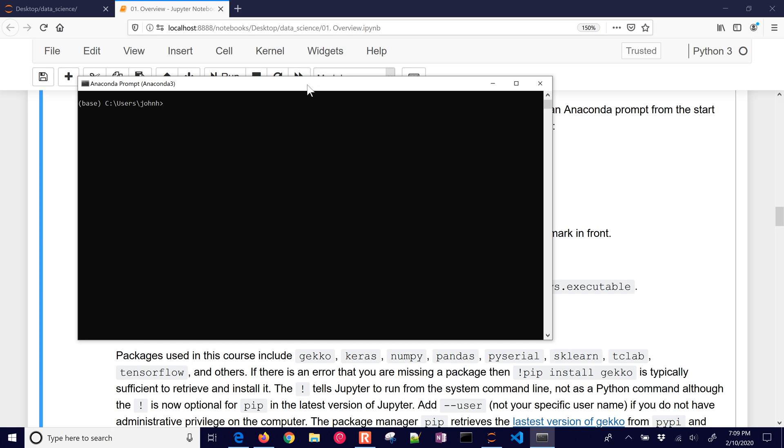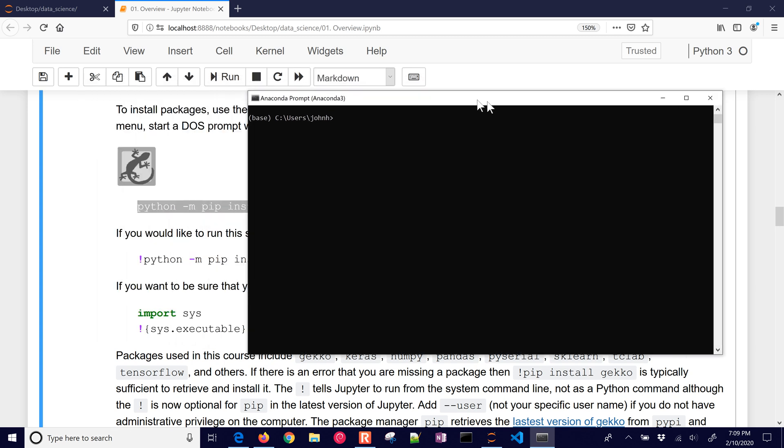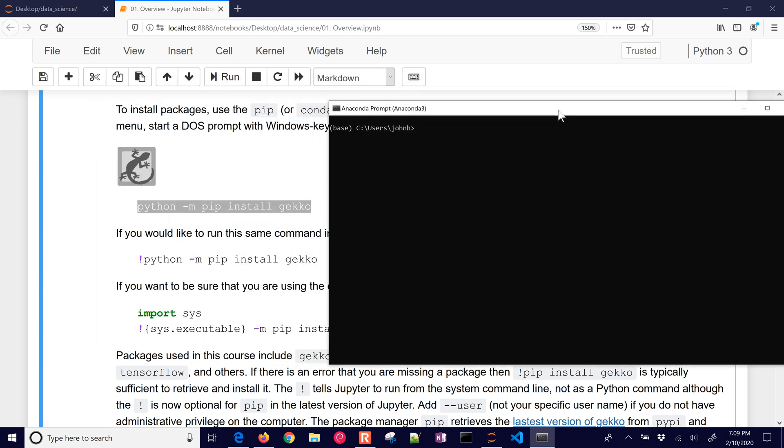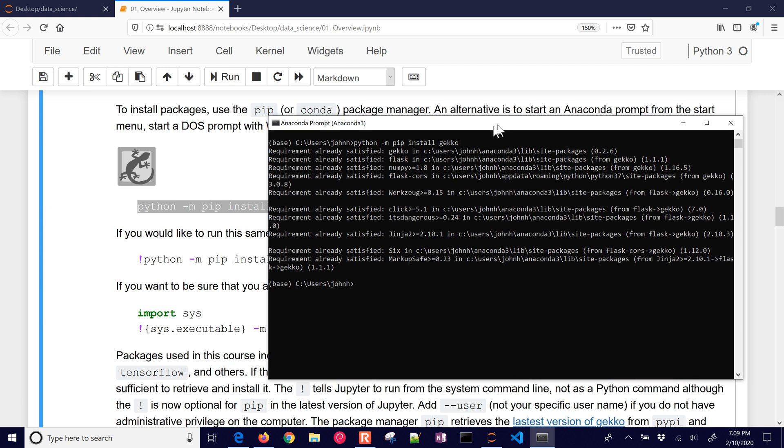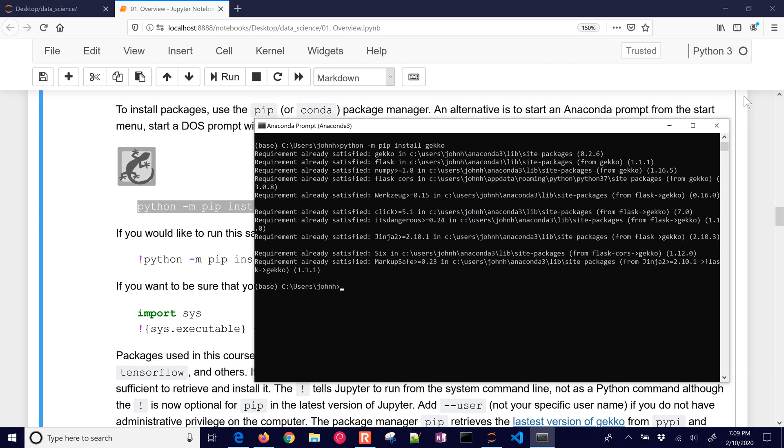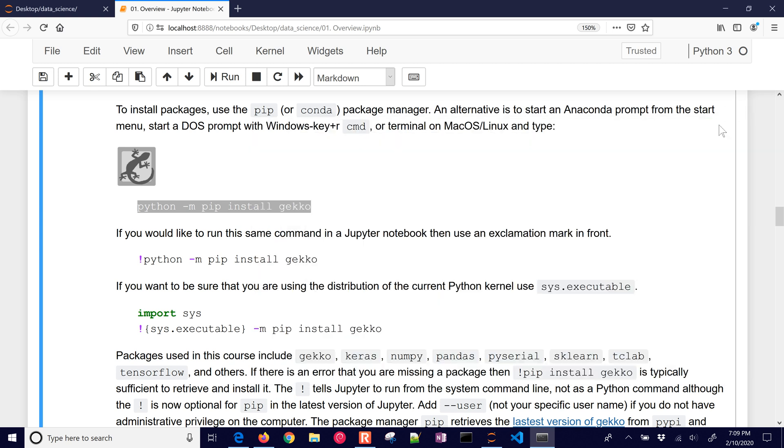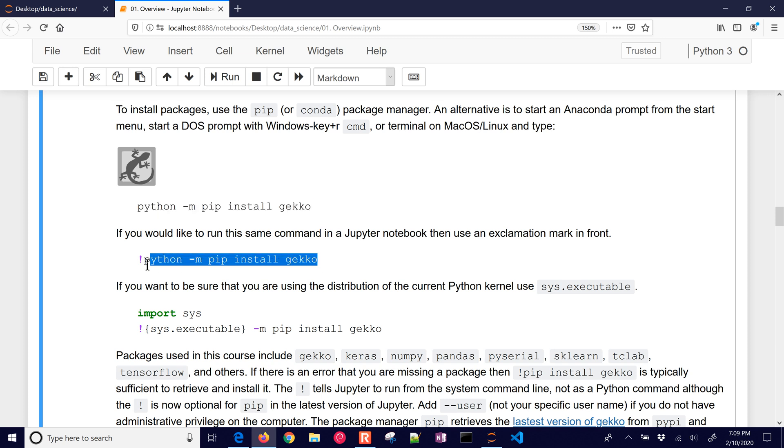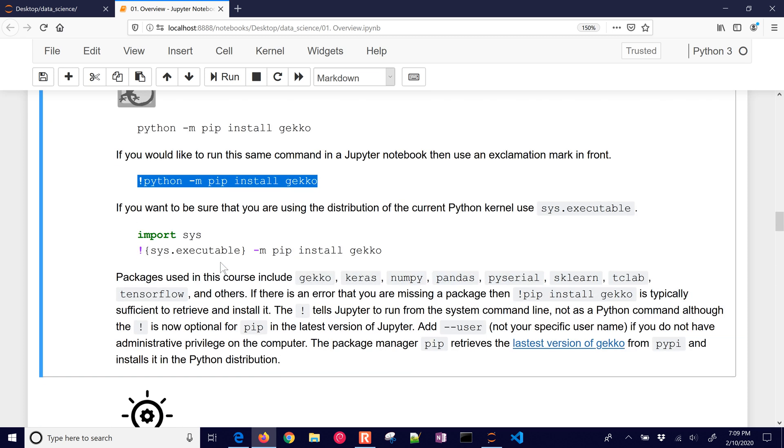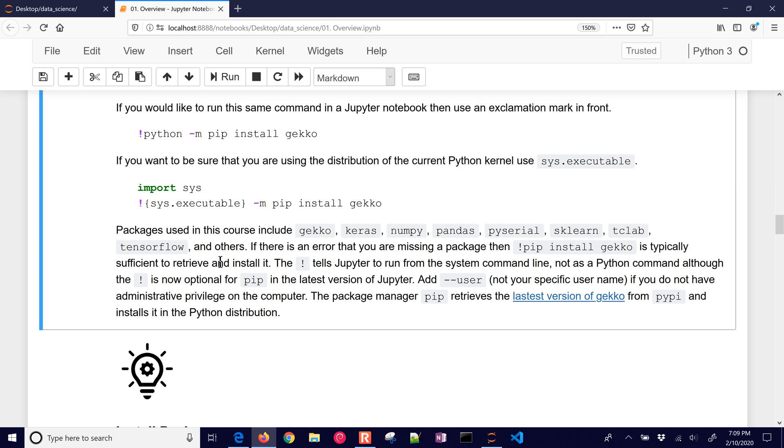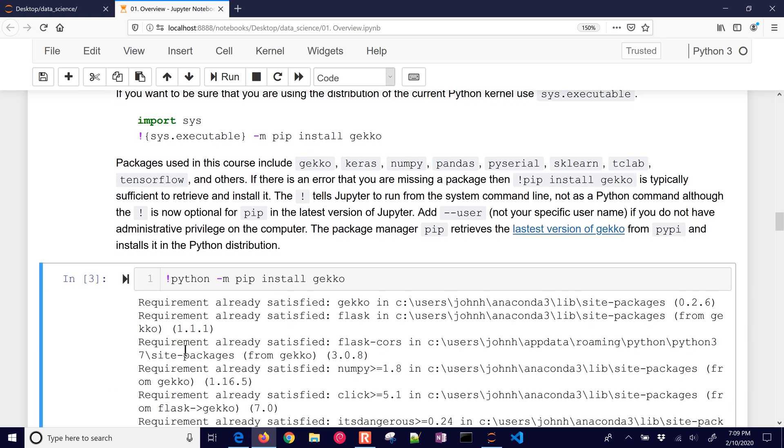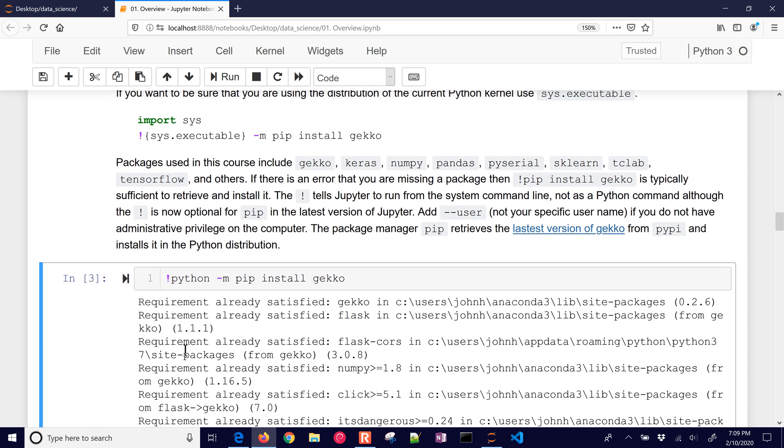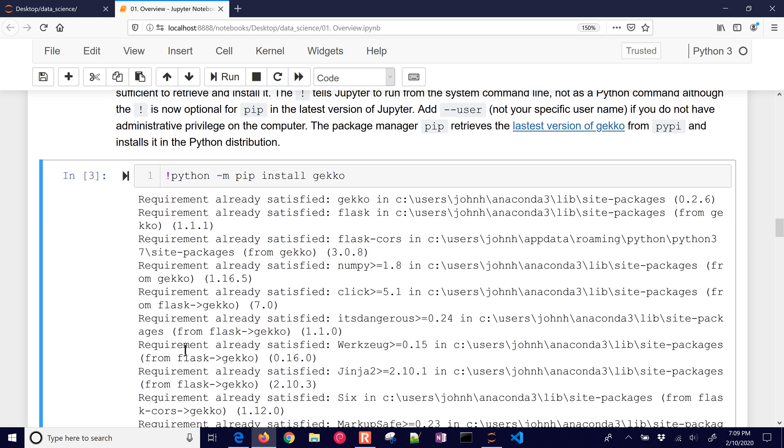I'm just going to bring up the Anaconda prompt. And if I did Python dash M pip install Gecko, then it's going to go out and get the latest one and install Gecko for me. But you can also run this from a Jupyter notebook. You do the exclamation mark in front of it. And then it's going to run it as if you were running it from the Anaconda prompt. So let's just try that. I'm going to insert a cell below and then paste this in. And it will run the same thing that I just ran from the command prompt.